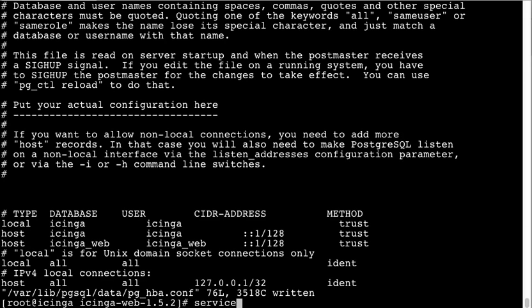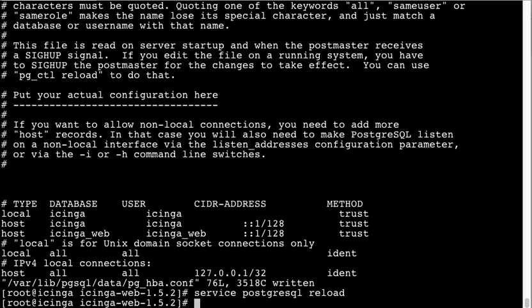Now we can reload Postgres. Initialize the database.